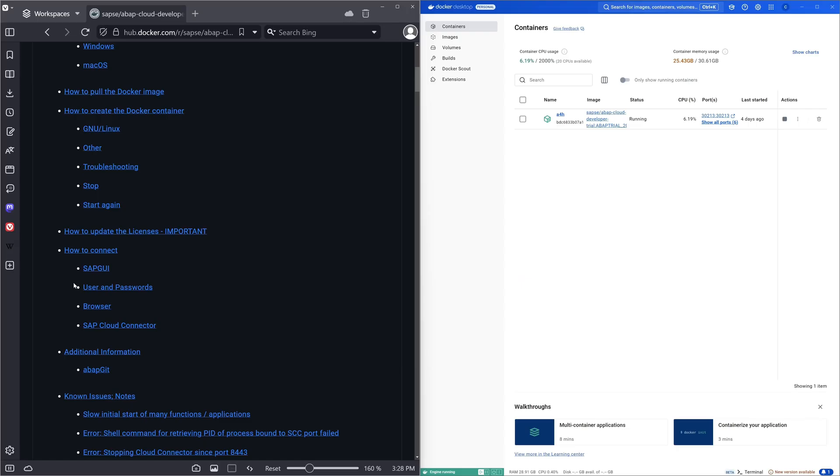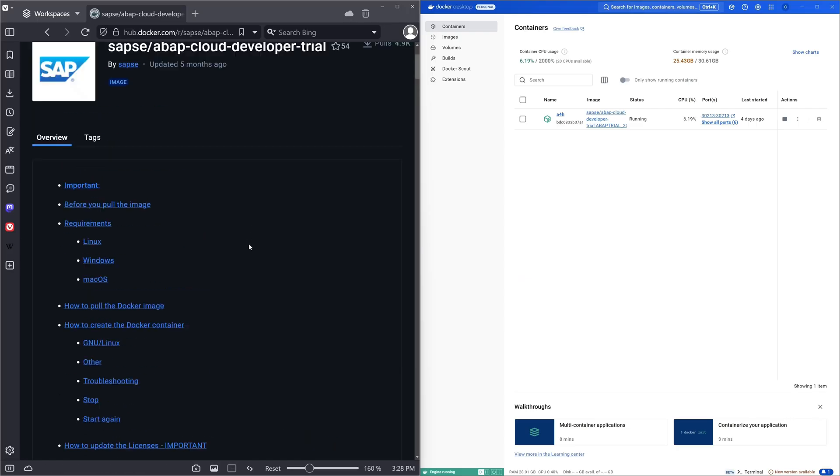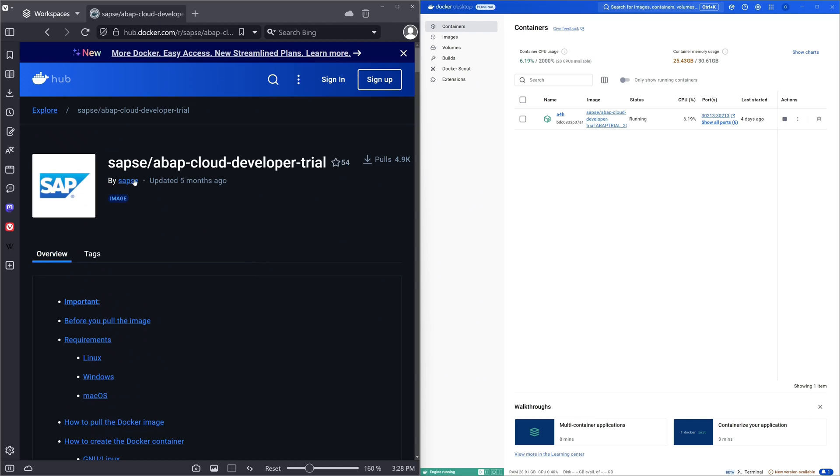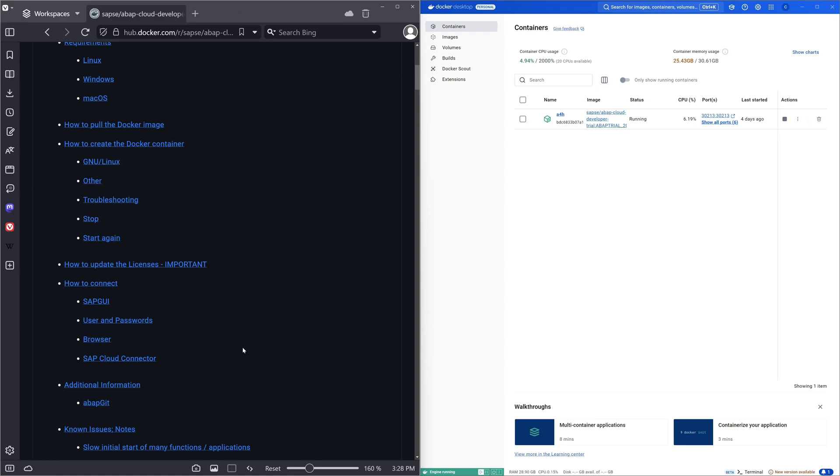Hello everybody! In today's video I will show you how to activate the cloud connector from your SAP system and then how to connect it to the SAP BTP.